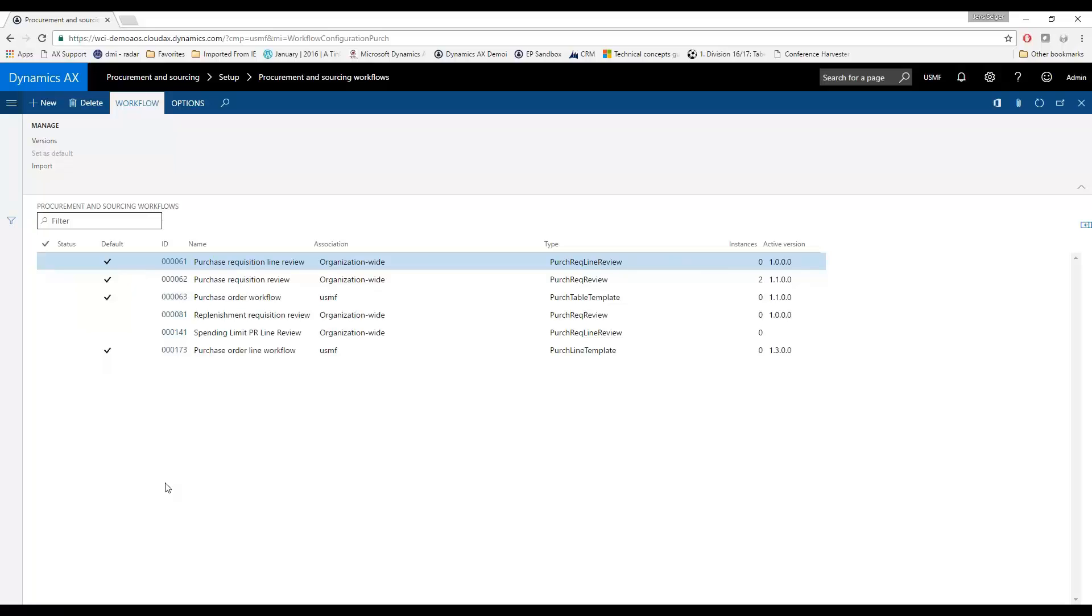When you're in the different modules, for example here in Procurement and Sourcing, the only templates or workflow templates that you're allowed to create in here are obviously with regards to Procurement and Sourcing. So it means there is some logic and code happening in the background that will trigger some of these events within the workflow.